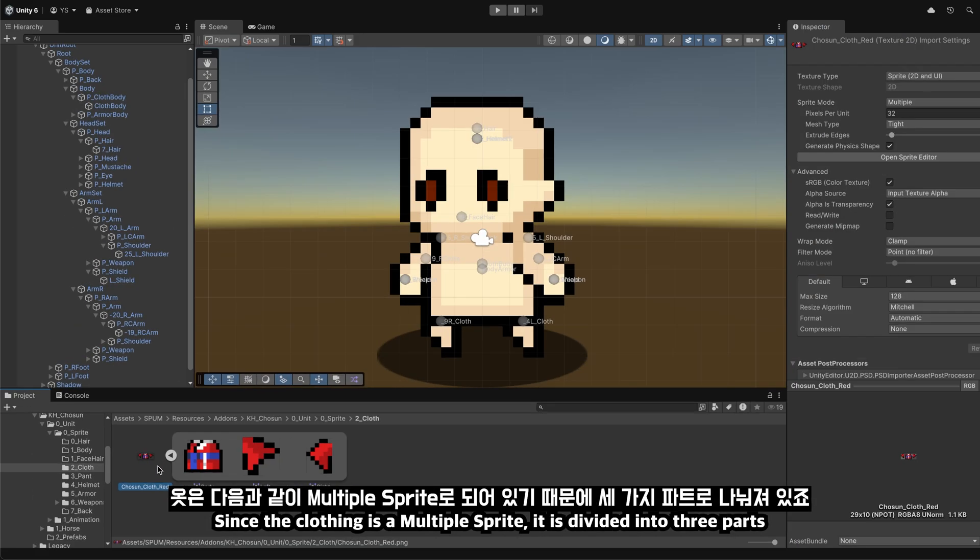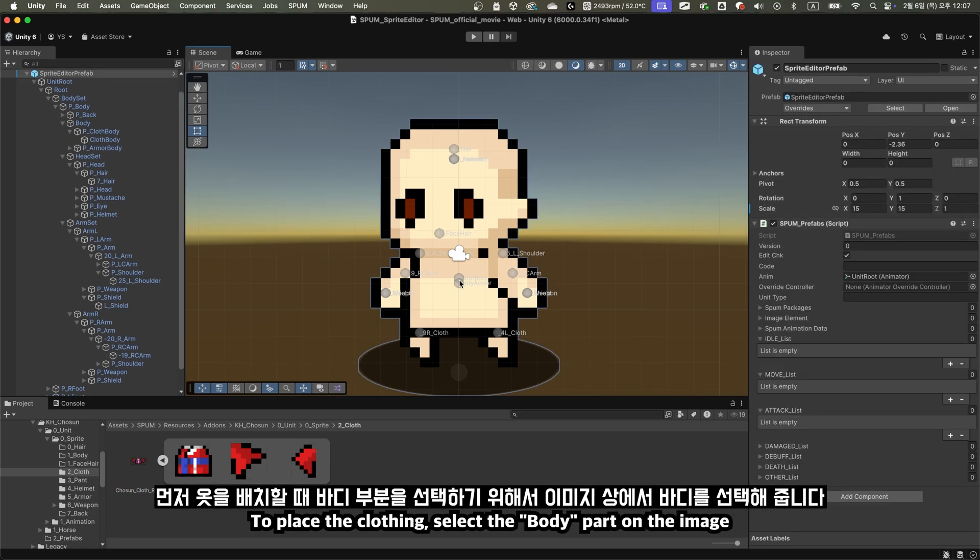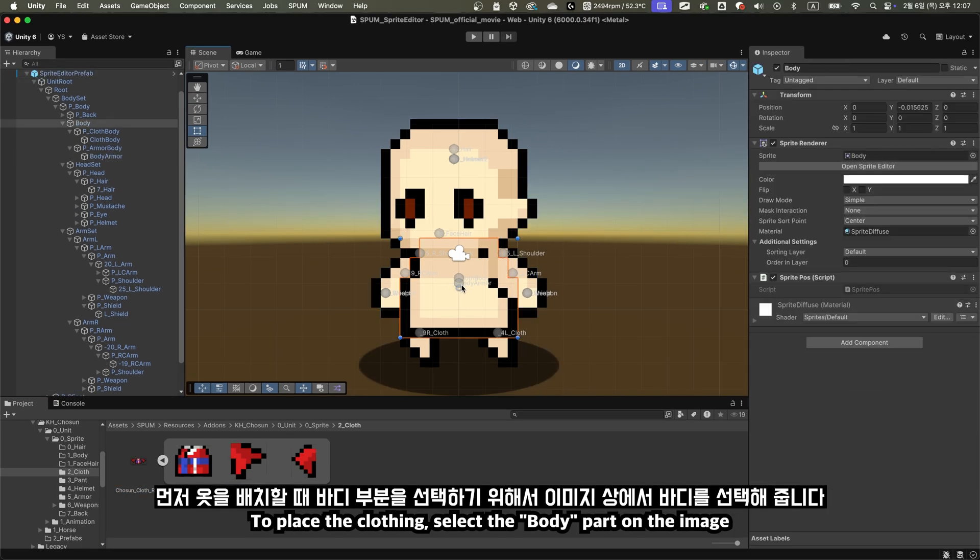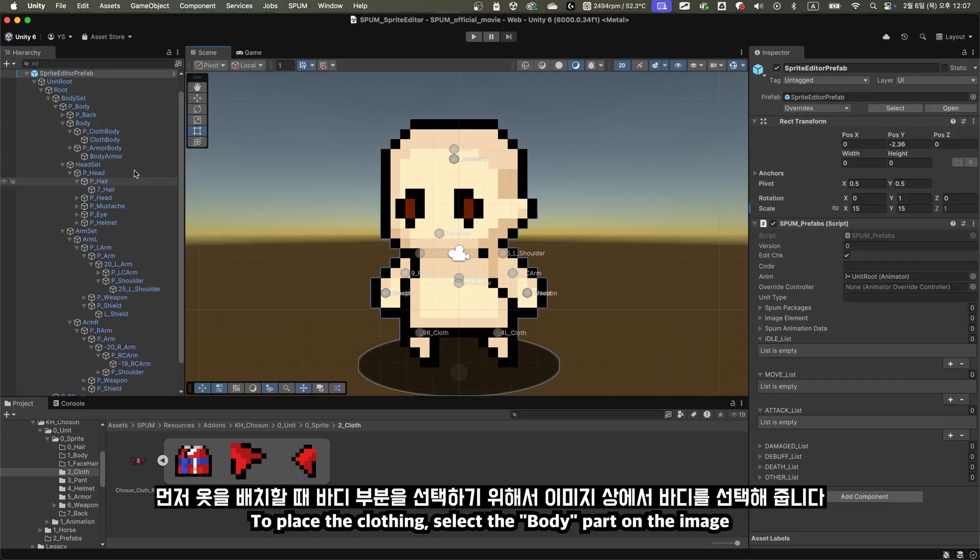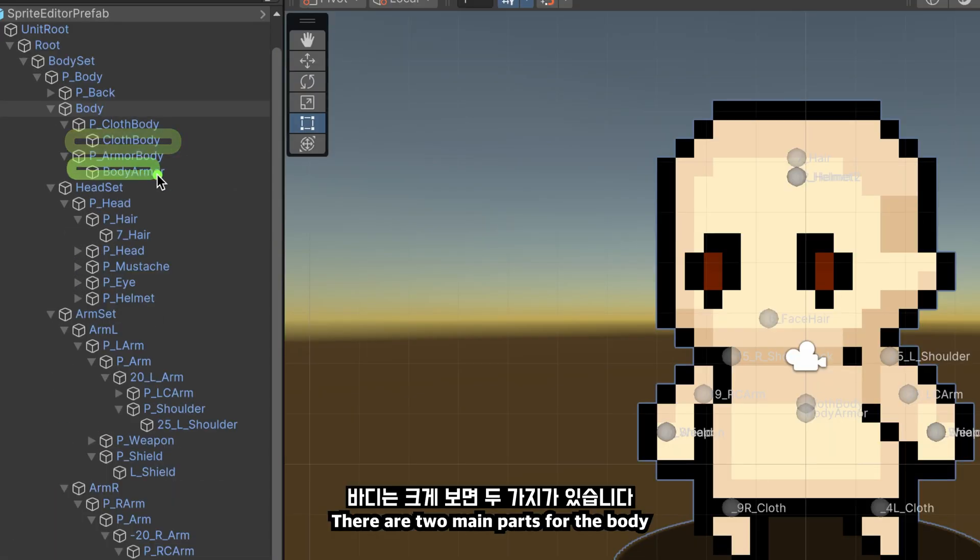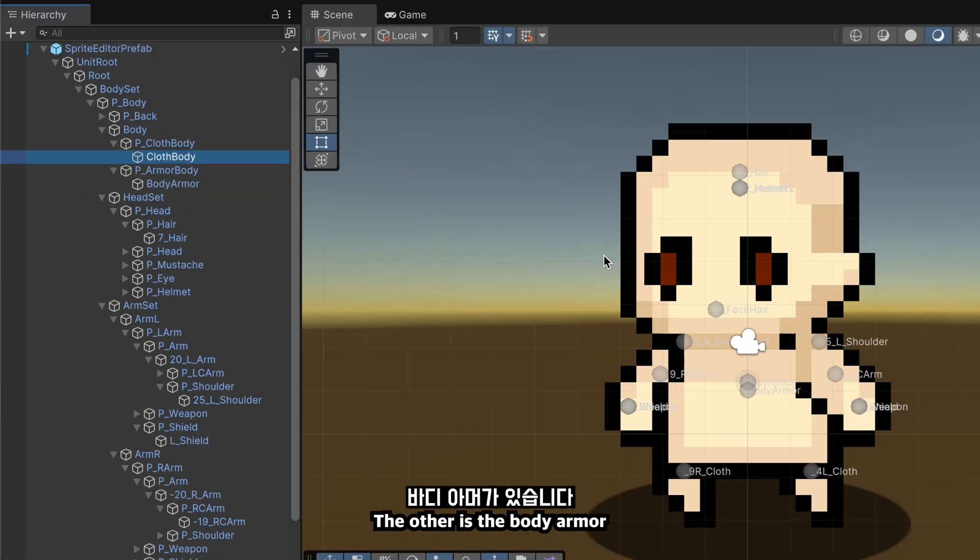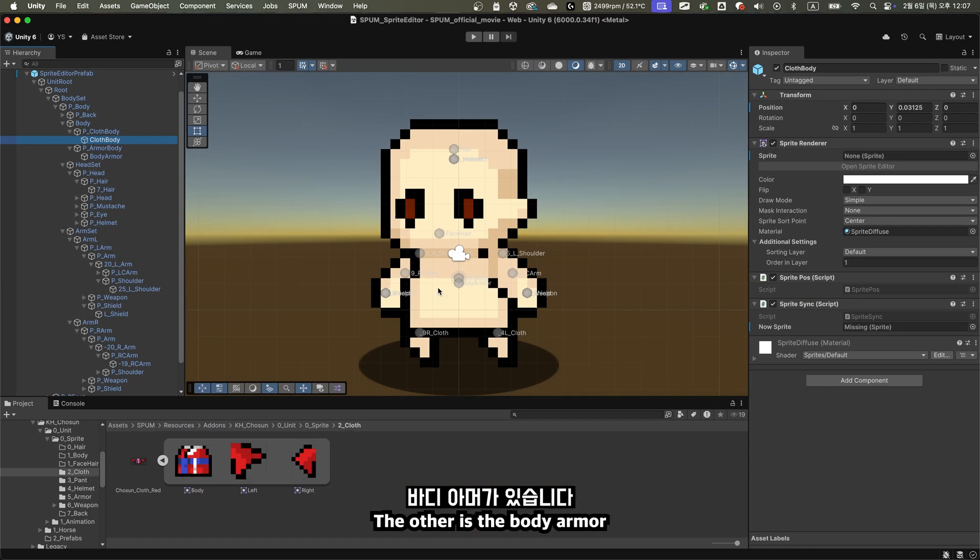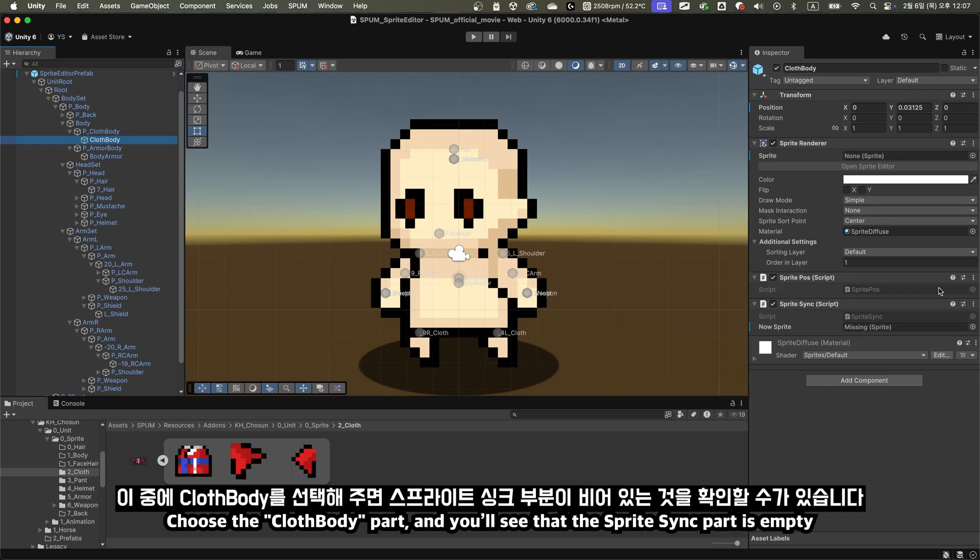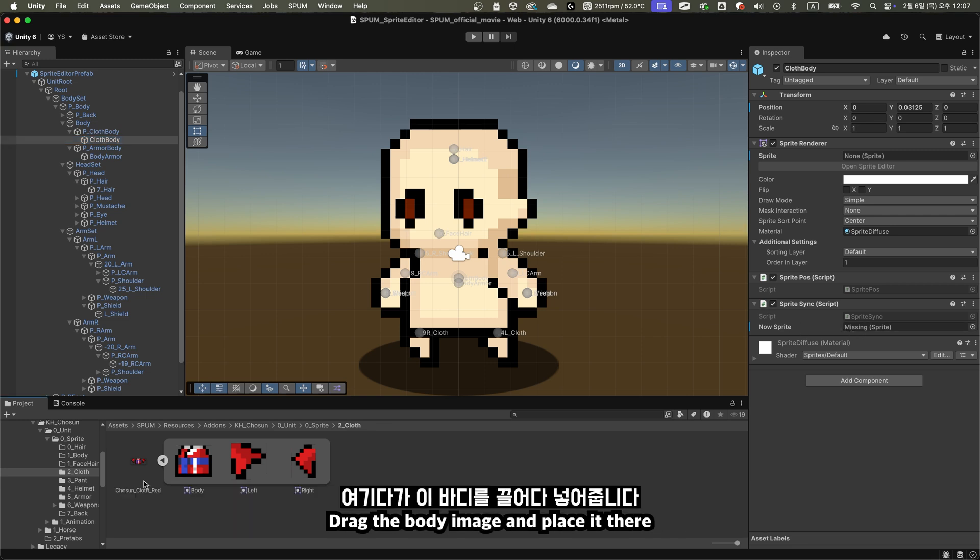Since the clothing is a multiple sprite, it is divided into three parts. To place the clothing, select the body part on the image. There are two main parts for the body. One is the clothing part, and the other is the body armor. Choose the cloth body part, and you'll see that the sprite sync part is empty. Drag the body image and place it there.